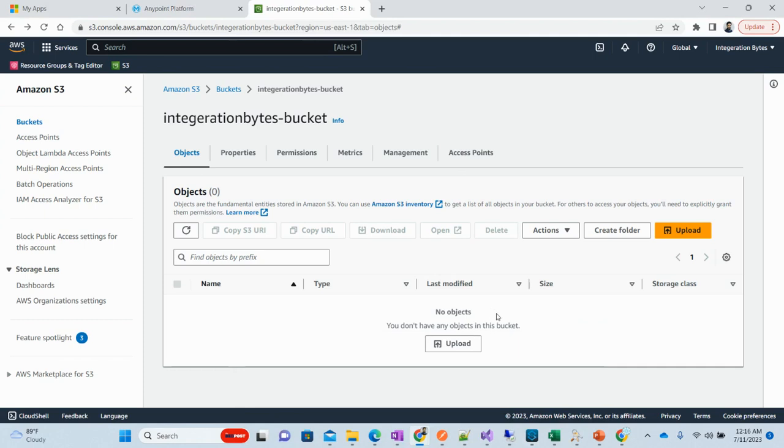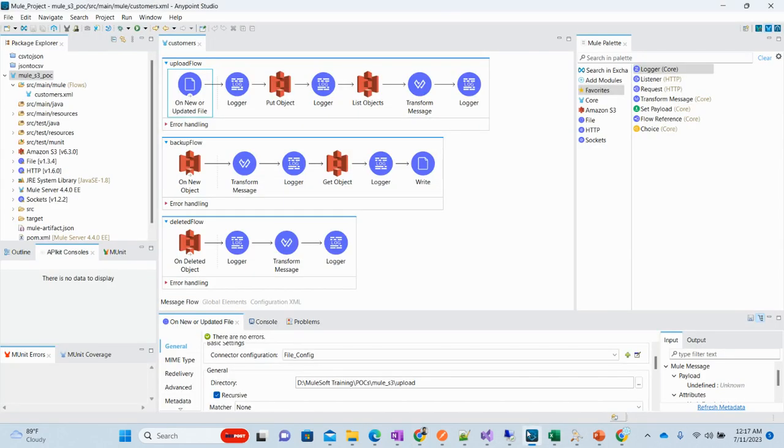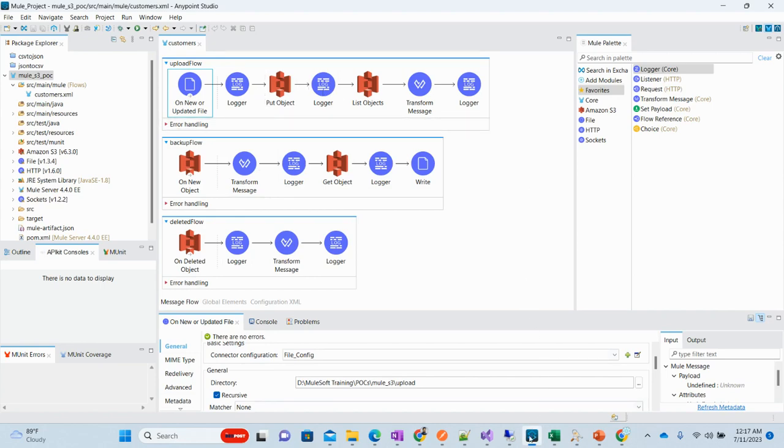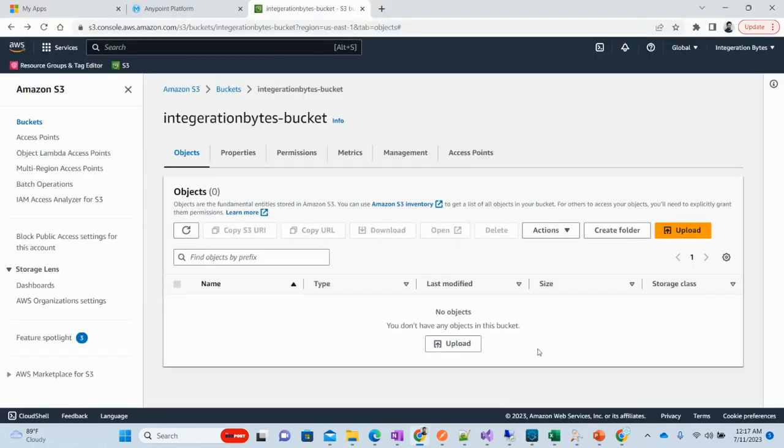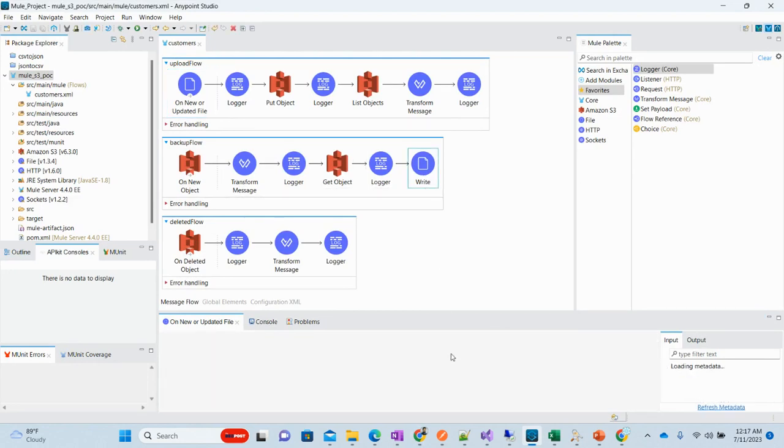Here I have got the S3 bucket where whatever file I put to my directory, the file will be backed up over here. This is another flow where if we add any file, whether using this flow or directly to this particular location, the file will be backed up to our directory.